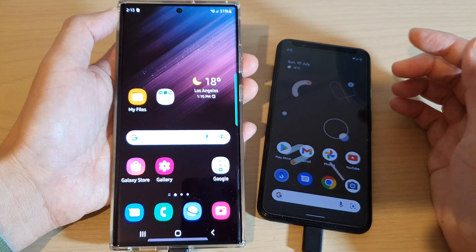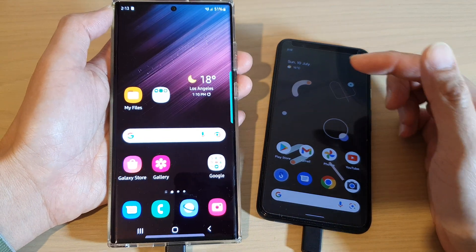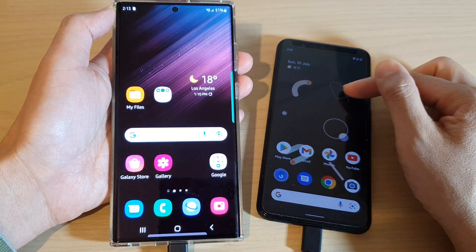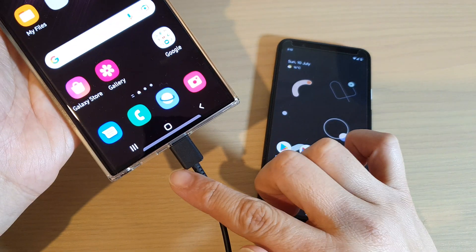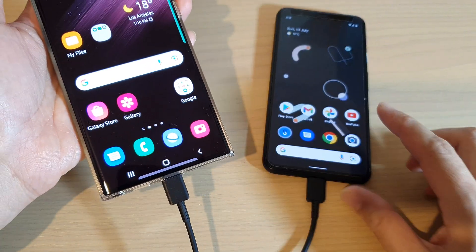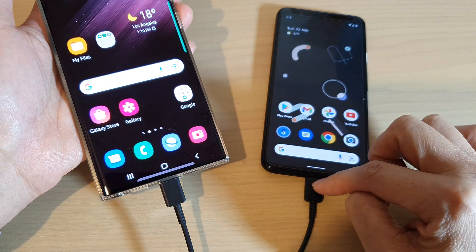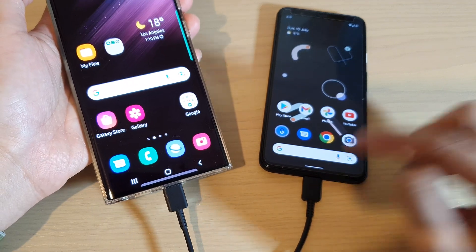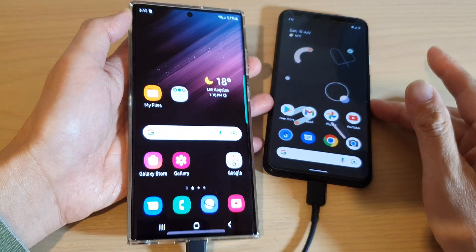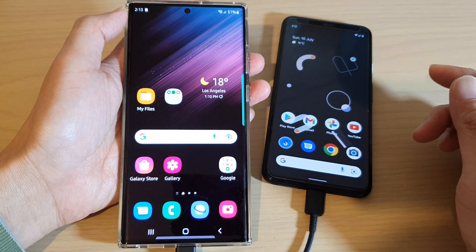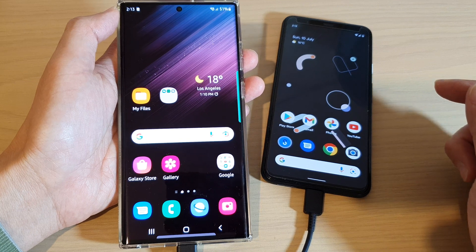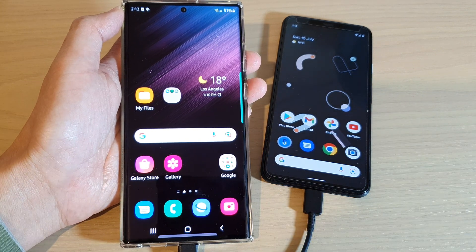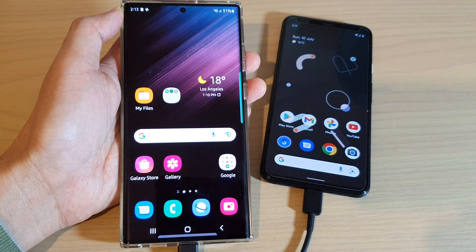That is how you can transfer data from an older Android device using a USB-C to USB-C cable. Thank you for watching — please subscribe to the channel for more videos.